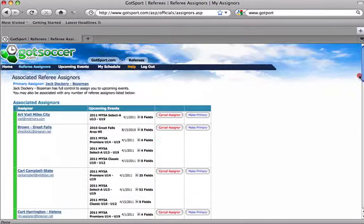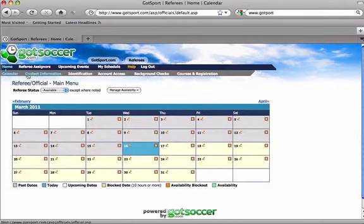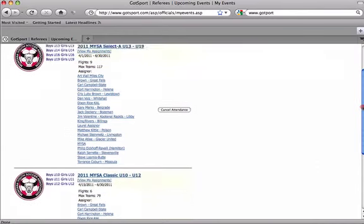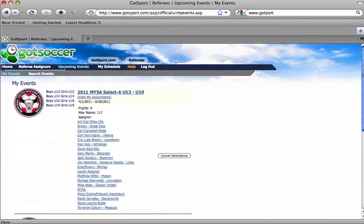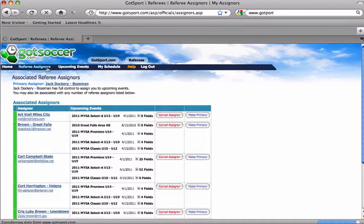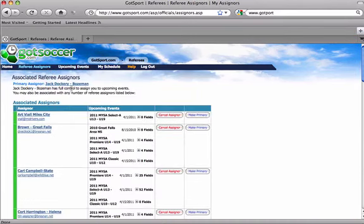So now if we go back to our homepage, we see that under Upcoming Events we're registered for two events, and under Referee Assigners we've got a primary assigner selected. We're good to go.